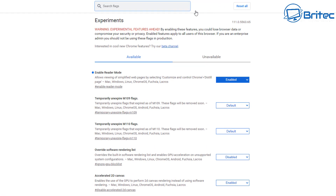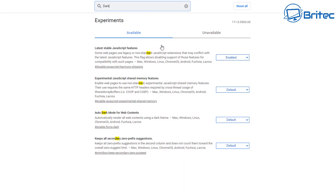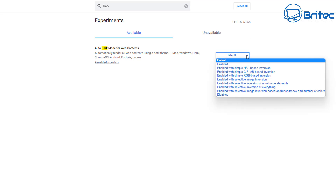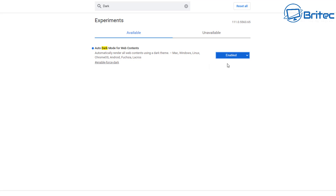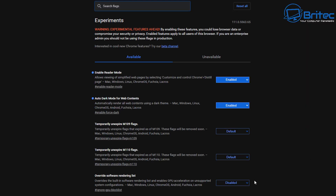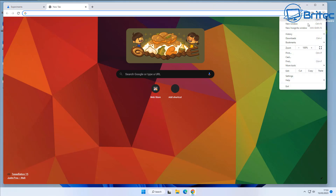Now let's type another flag: 'dark mode'. The 'Auto Dark Mode for Web Contents' flag automatically renders all web content into a dark theme. Enable this feature and relaunch the browser. You'll now see a nice black backdrop — much easier on the eyes. Some people prefer a darker screen to read content more clearly. Let's go to a website to check it out.